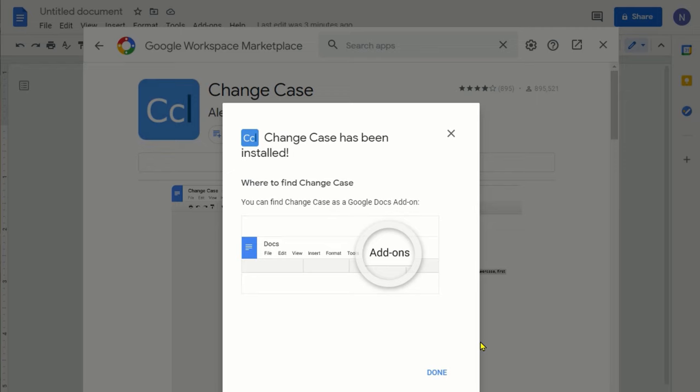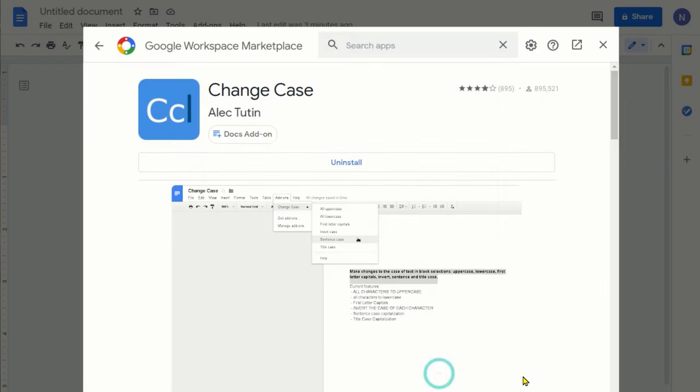Now it's going through the installation, which looks like it's done, and I'm going to get rid of this.